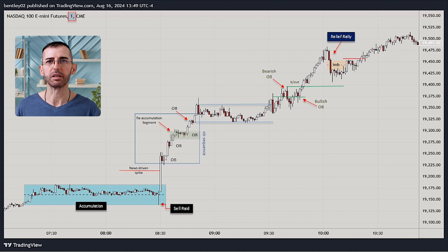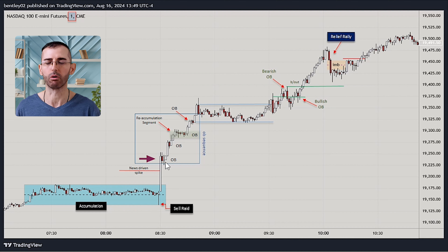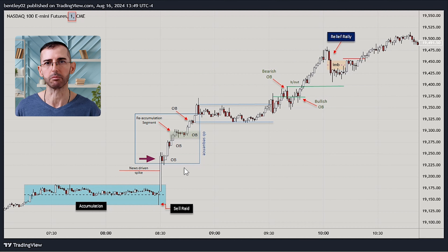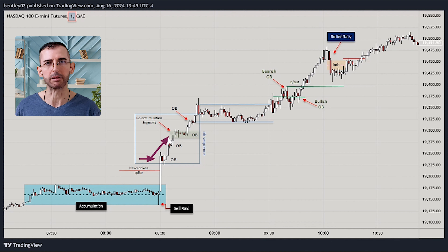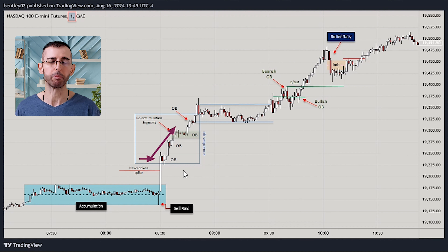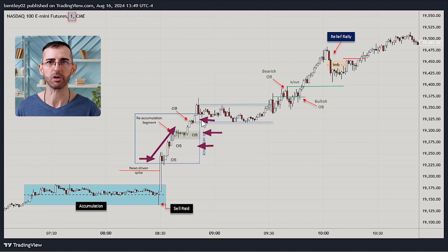The first thing we notice after the spike is the formation of this bullish block trade — or order block — which is essentially the same concept under different names. Based on this pattern, the market in the short term seems to be gravitating towards the demand side liquidity here. This bias is further reinforced by the sequence of order blocks forming in this area.